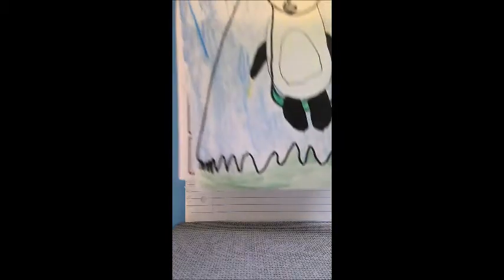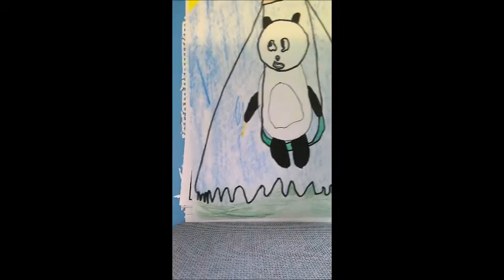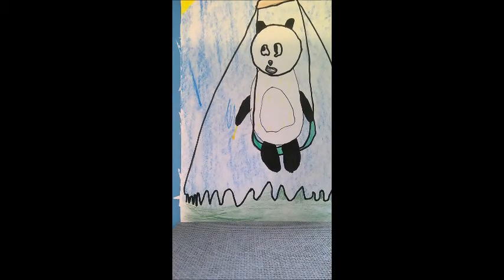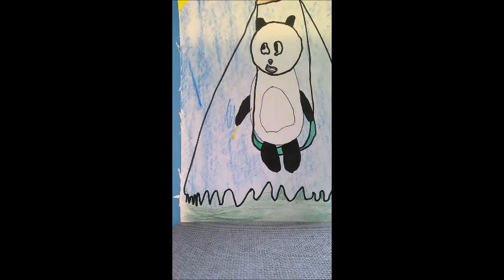So this character that the student drew, she started off with some very, very basic shapes. And what I want to remind you is that a lot of illustrators, when they're creating characters, start with basic shapes.